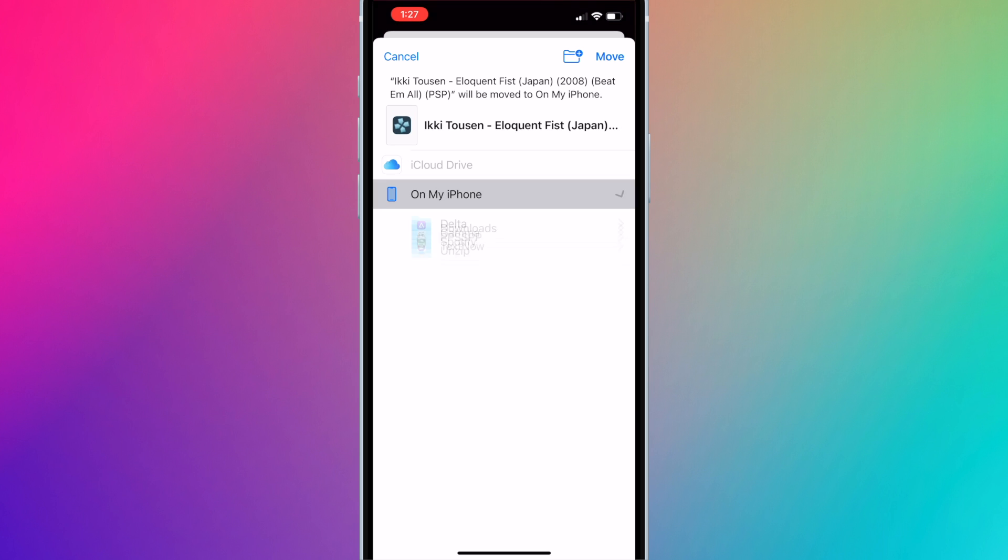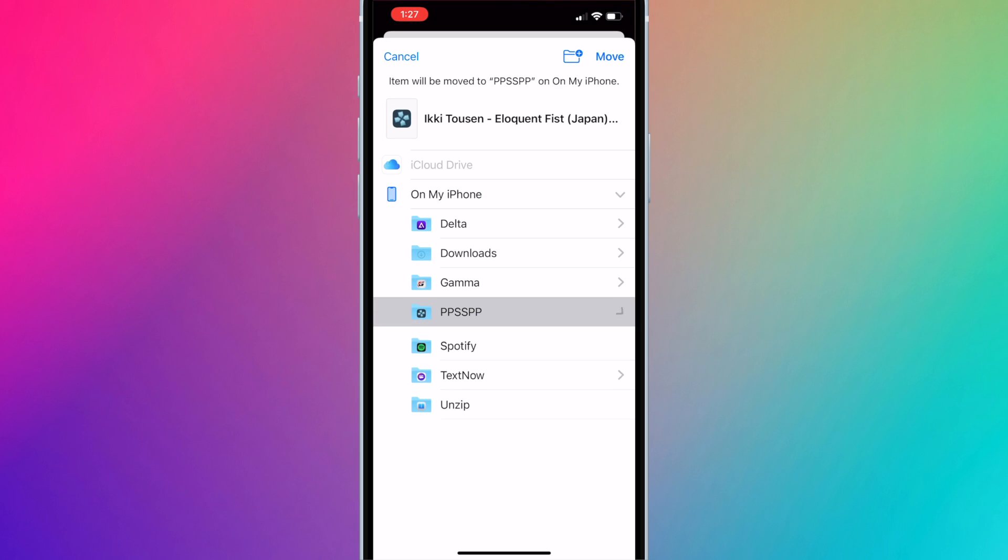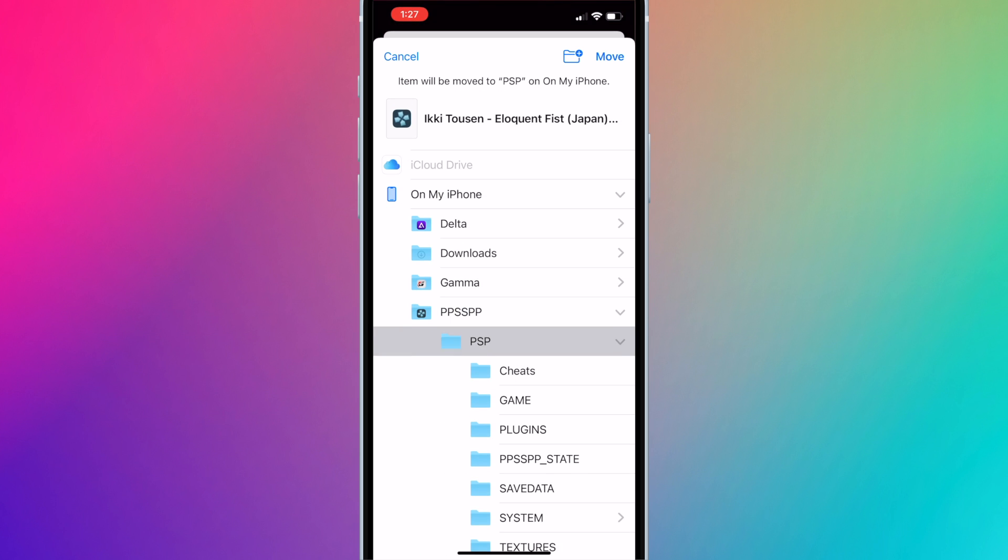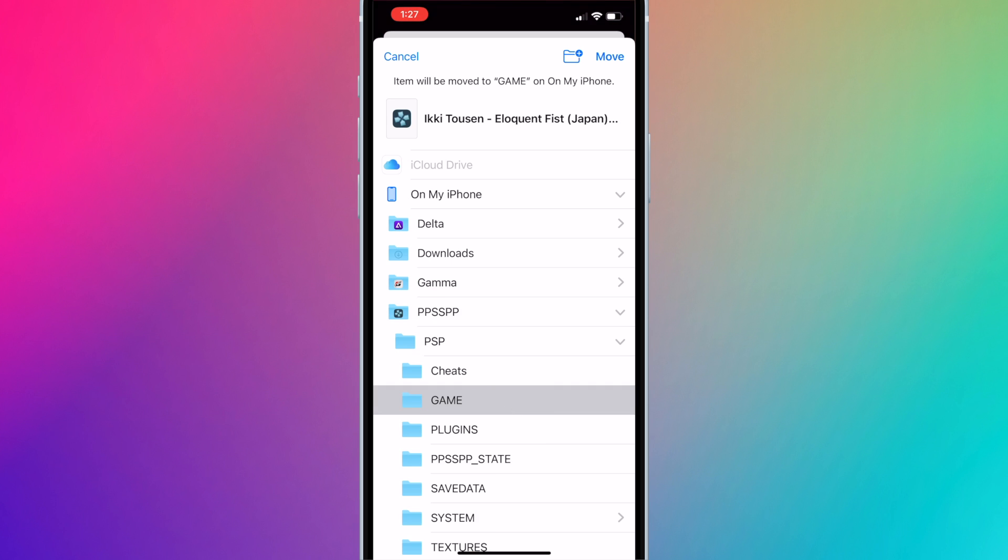Go to On My iPhone, PPSSPP, PSP. Select Game and press Move on the top right corner.